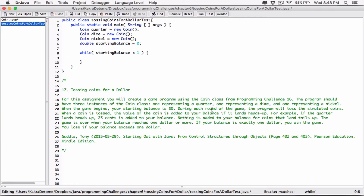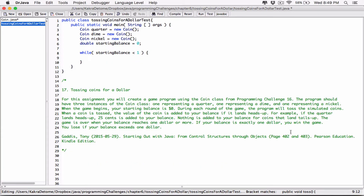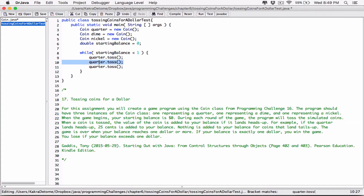During each round of the game the program will toss the simulated coins, so inside the loop we call toss on all three coin objects: 'quarter.toss()', 'dime.toss()', and 'nickel.toss()'.